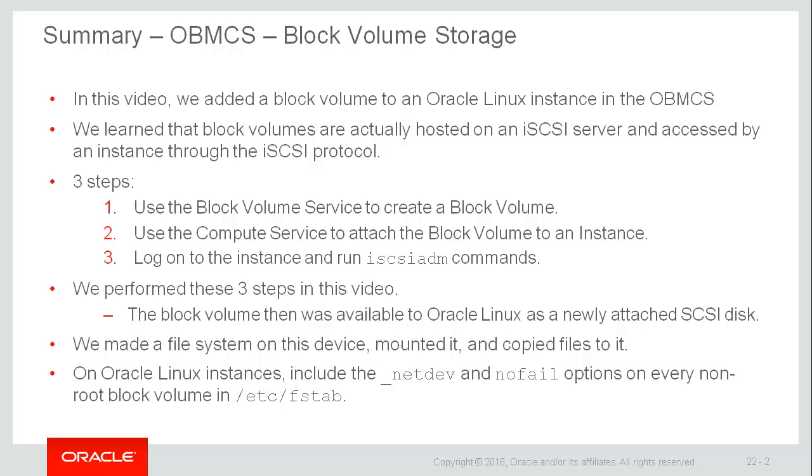We saw, fortunately, that these iSCSI ADM commands are actually provided for us by the Bare Metal Cloud Services. So all we had to do was copy and paste. We performed these three steps. The block volume was then available to the operating system as a newly attached SCSI disk. We then made a file system on the device, mounted it, and used it. We didn't show this in the video, but on Oracle Linux instances, it's important to include the _netdev and nofail options on non-root block volumes in the /etc/fstab, which is the file system mount table. These options will ensure that the Oracle Linux instance can launch even if the iSCSI service and the block devices are not available.